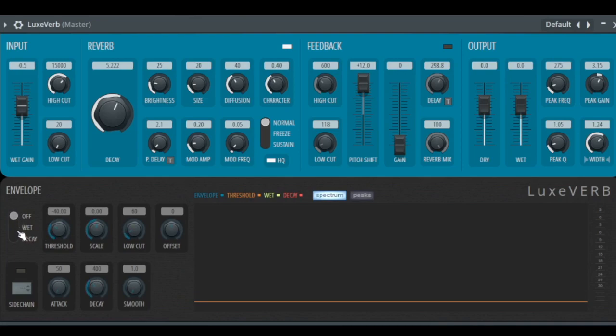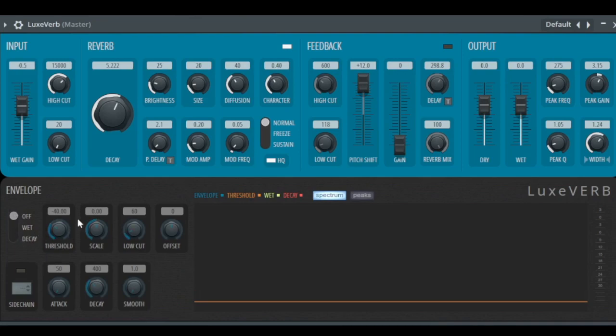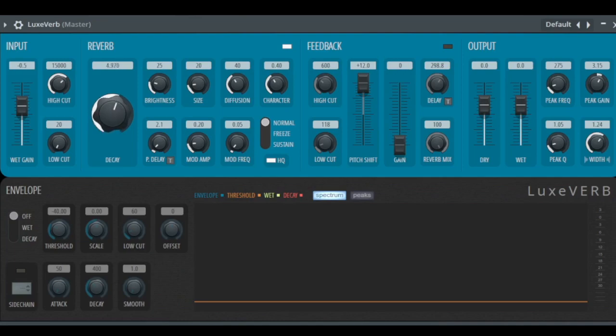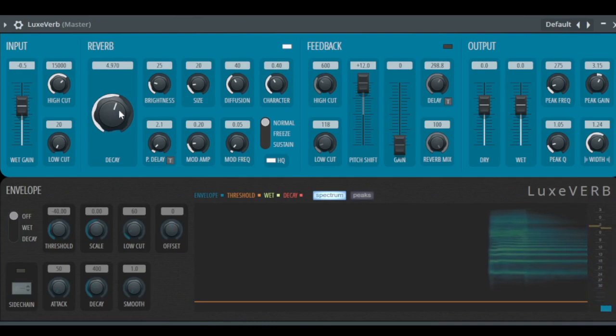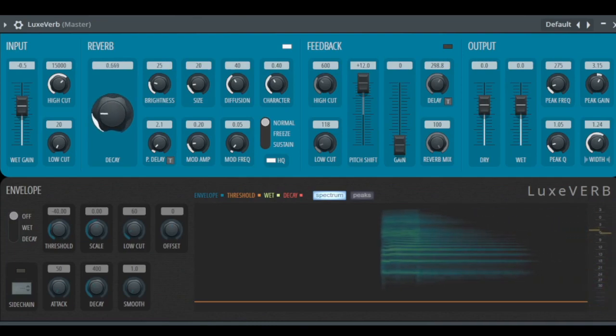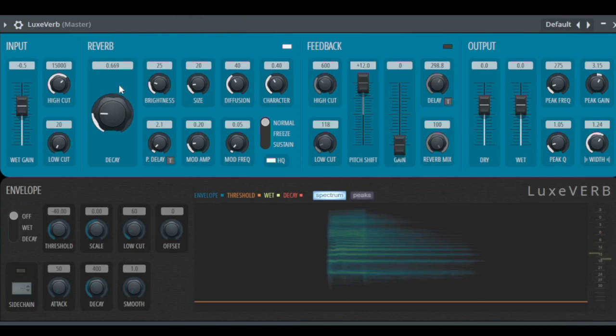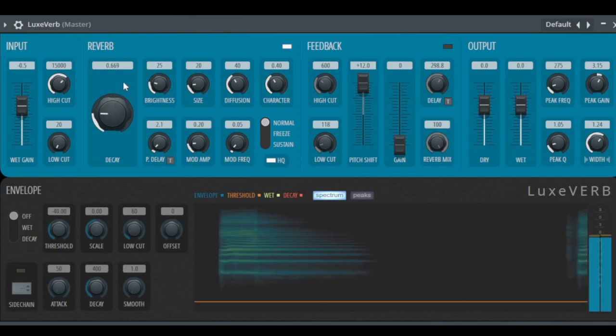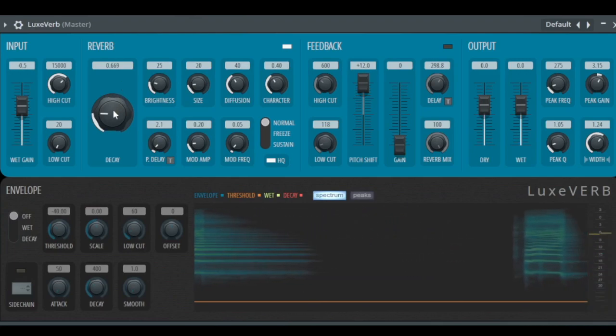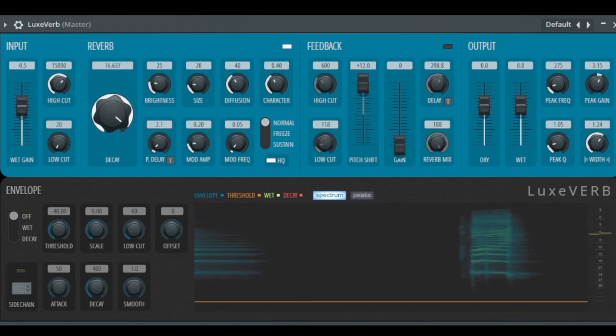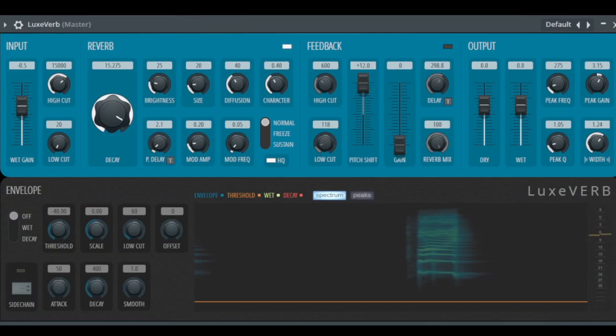Let's start with the reverb. The decay time is how long it needs to go to minus 60 dB, so basically until you don't hear it anymore. Let's make it 5 seconds, let's make it small like 0.6 seconds, or very long like 15 seconds.